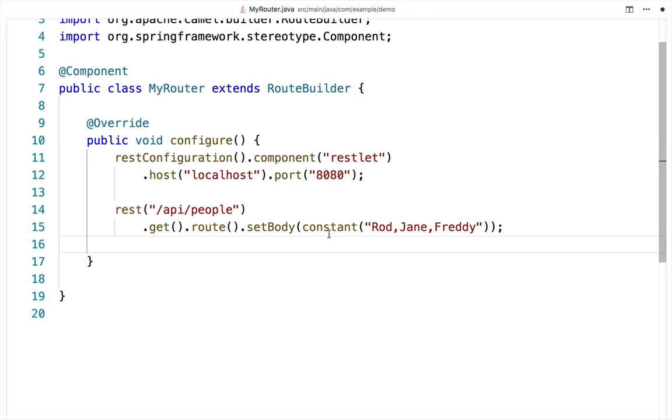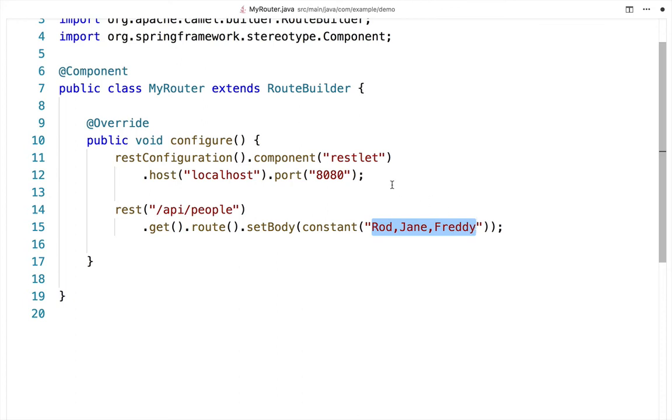When the service is invoked using HTTP GET, it will return this string back to the caller. Underneath it all, the Restlet component is driving the REST API and hosting it on port 8080.